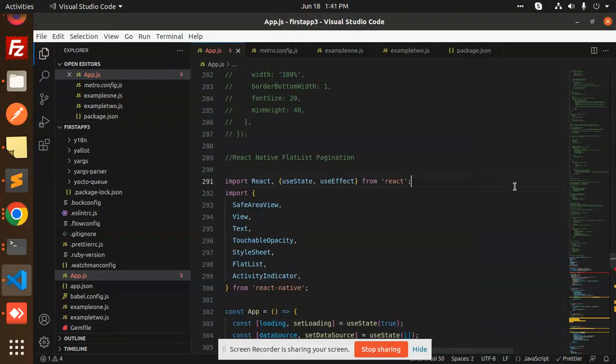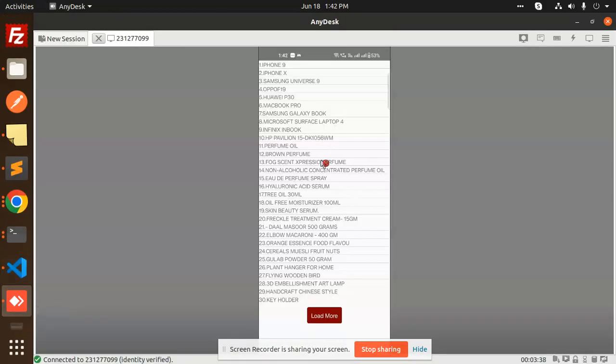Hello friends, welcome back to the new tutorial on React Native FlatList pagination. Those who haven't subscribed to my channel yet, please subscribe, and if you like the video please like, share, or comment. So let's get started — here you can see the FlatList pagination demo.